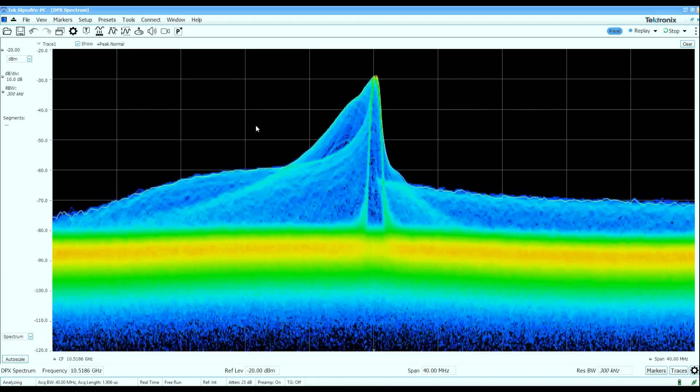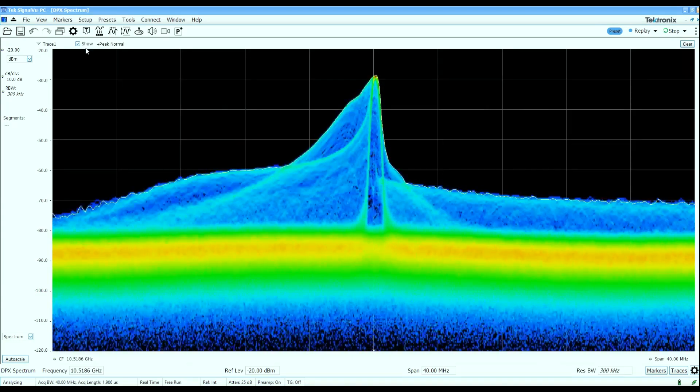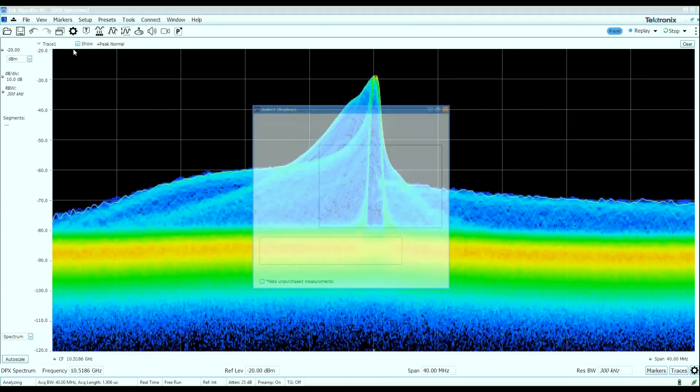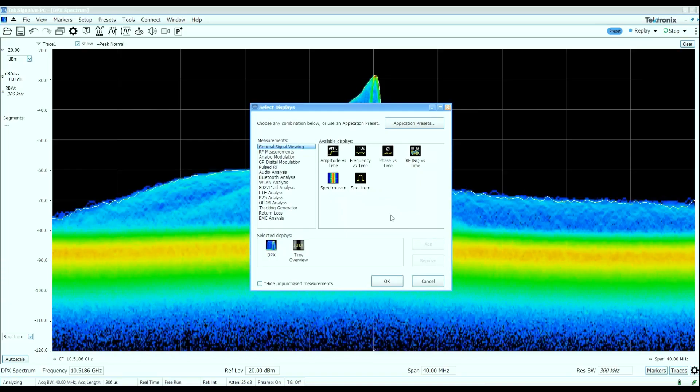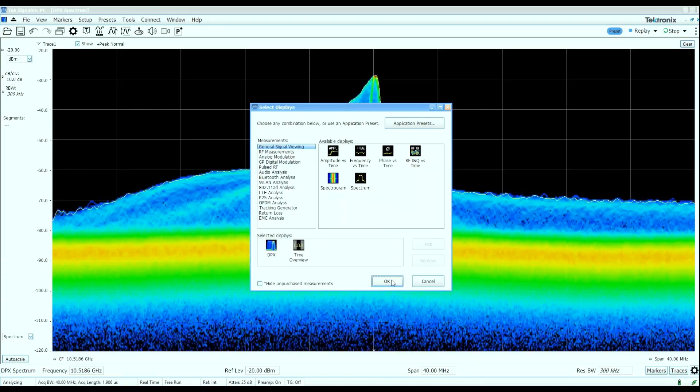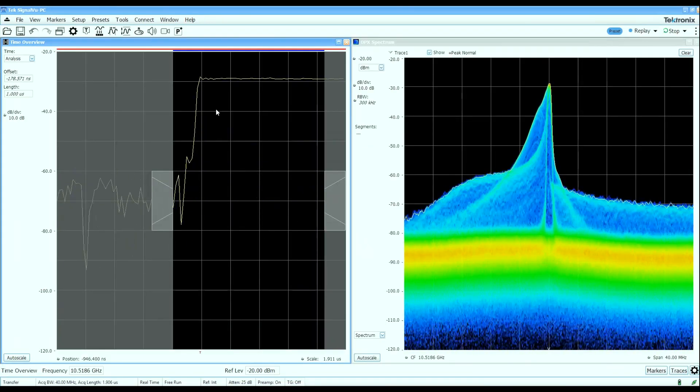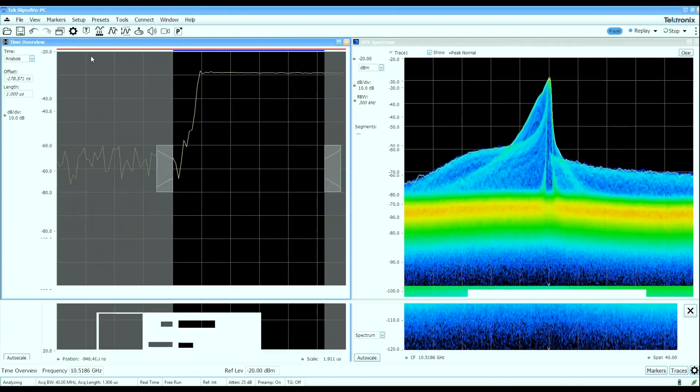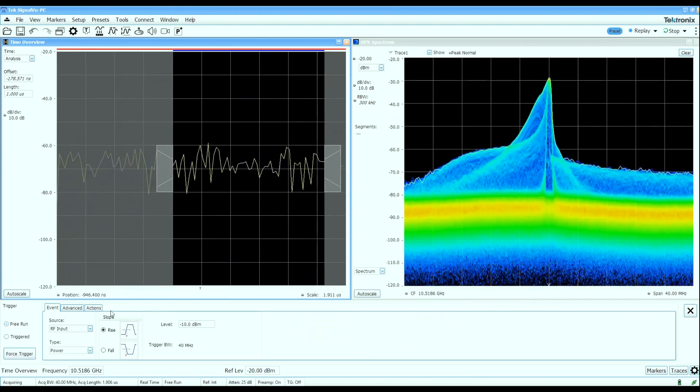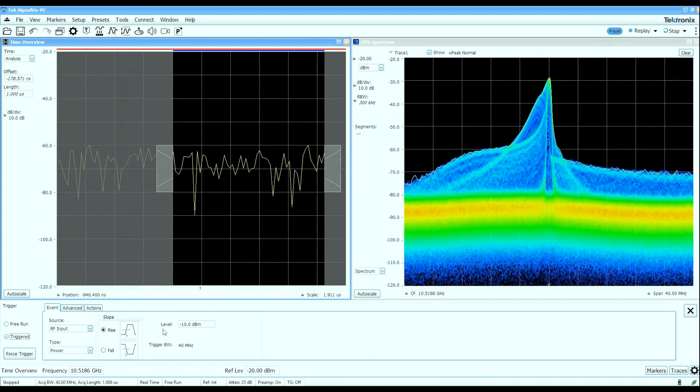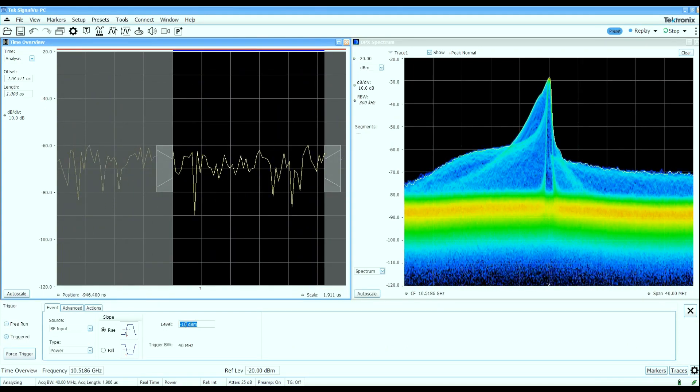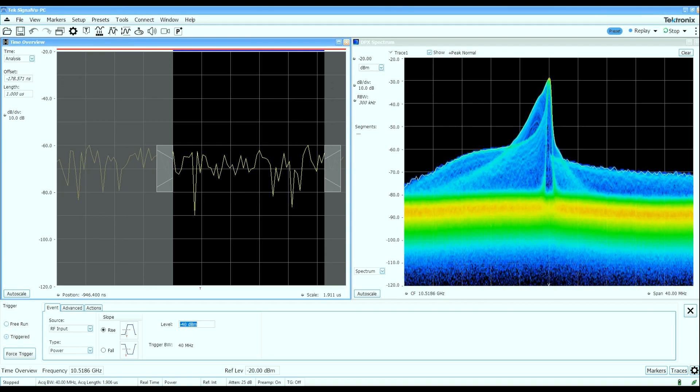Let's go take a look at some of the pulse characteristics here. We'll open up a time overview window which allows me to control how much time I want to record and what I want to go analyze. I'm going to set up a simple RF power trigger at about minus 40 dBm.